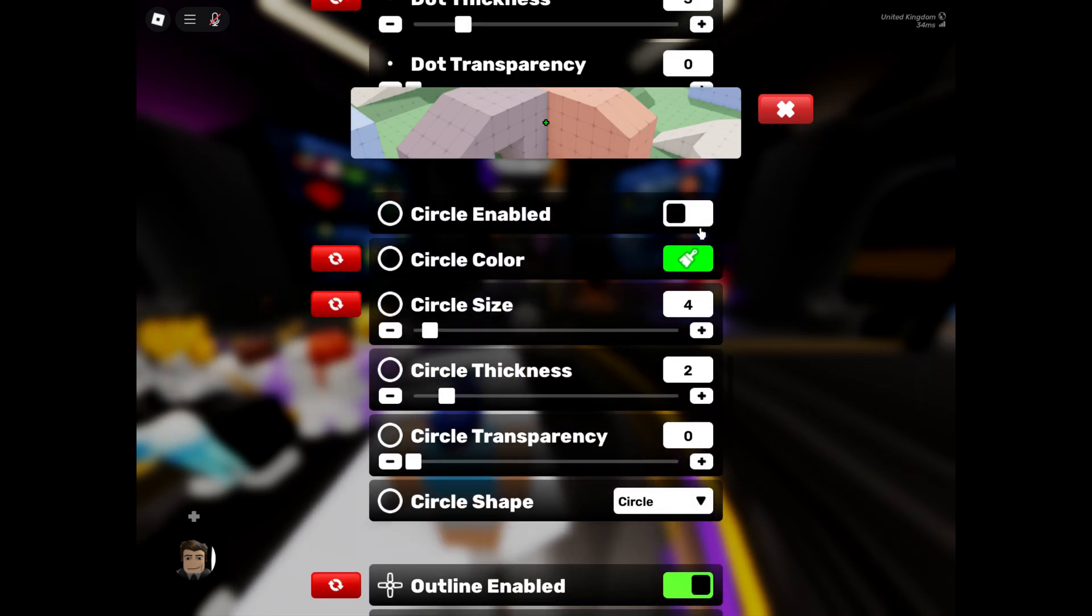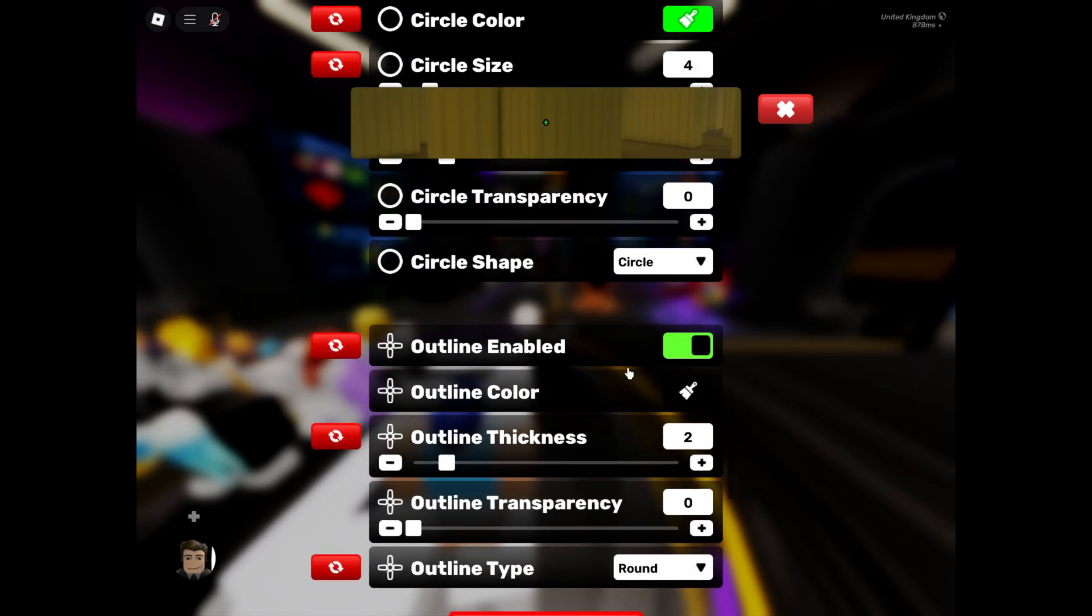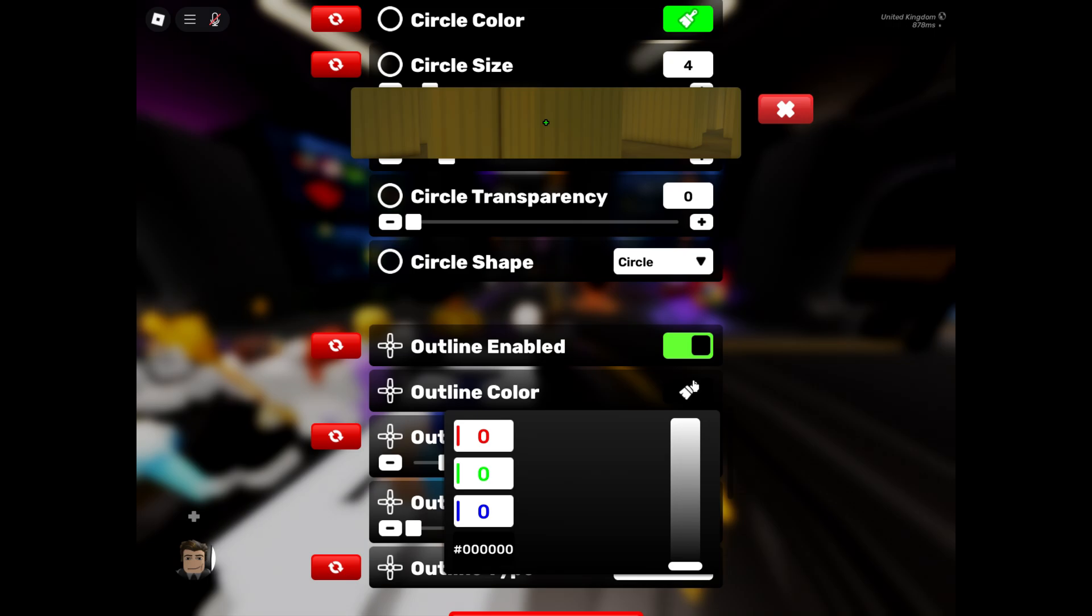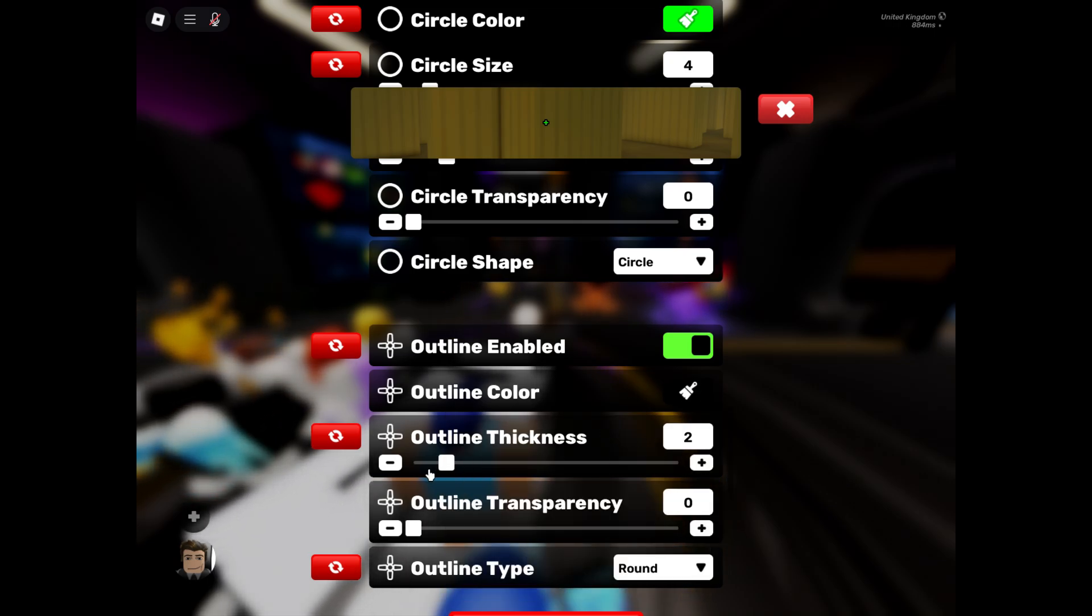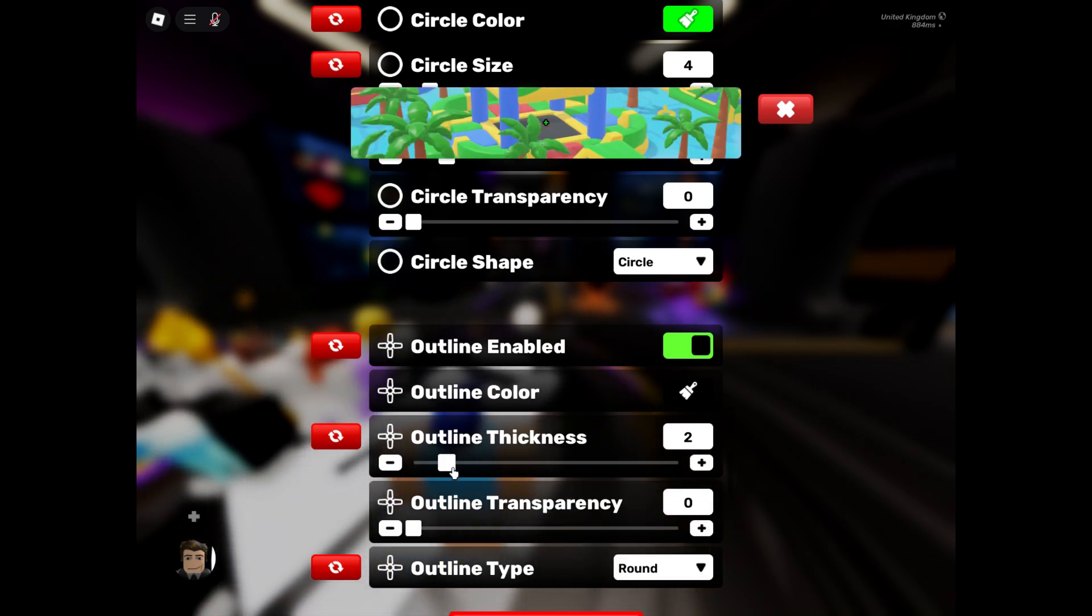Do not enable dot. Circle enabled, no. Outline enabled, yes, and set this to black. And then outline thickness two and then outline transparency zero and click round.